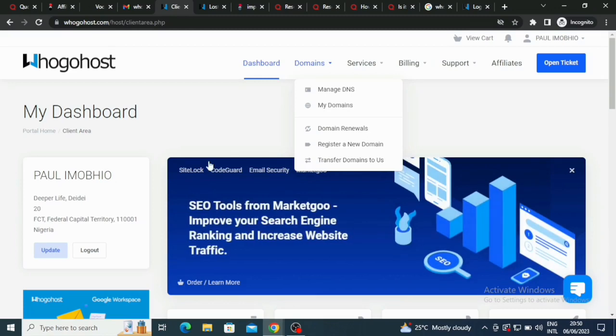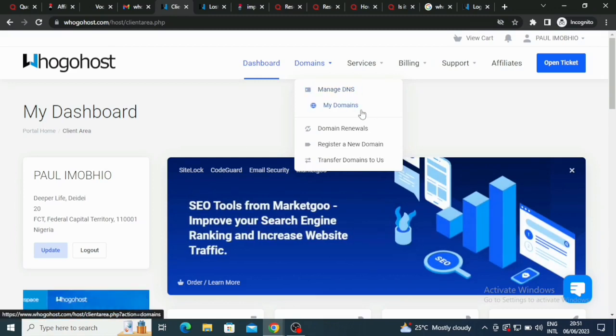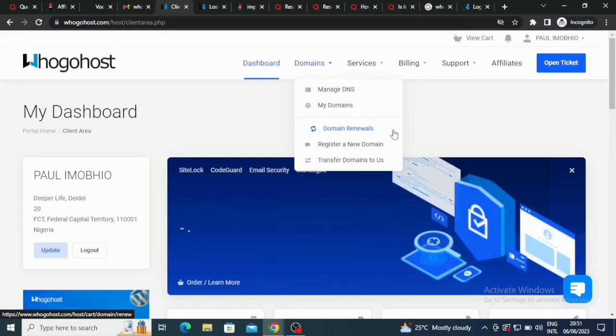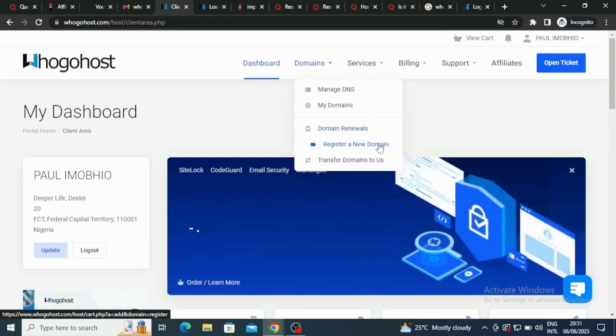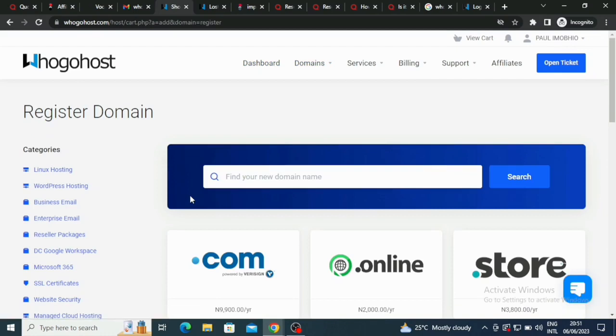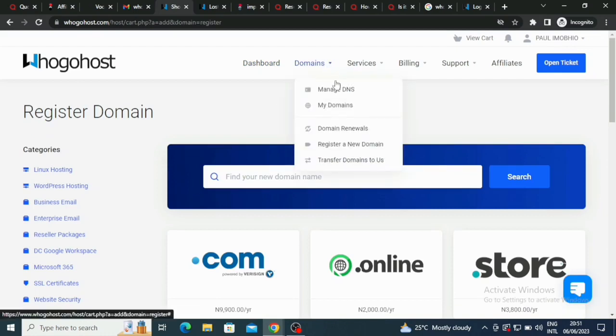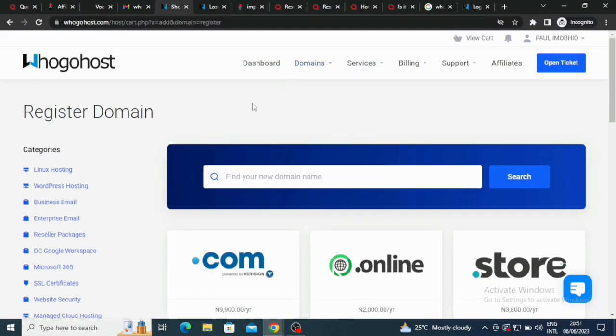The domains section has domain renewals and register a domain. So if you want to register, let me click on that. I have clicked on register a new domain.